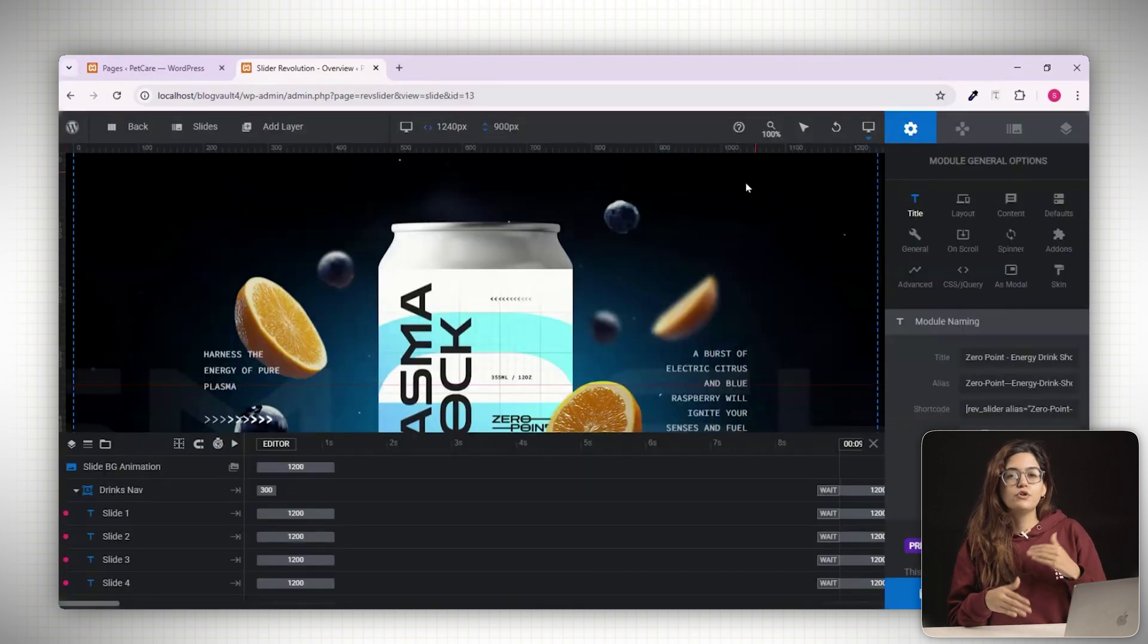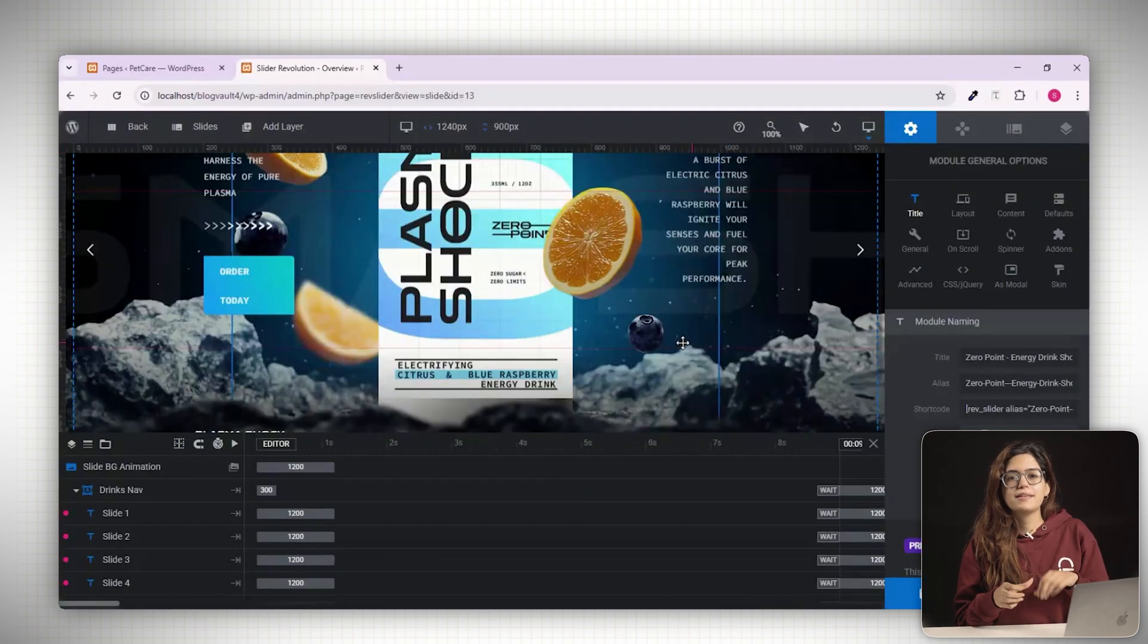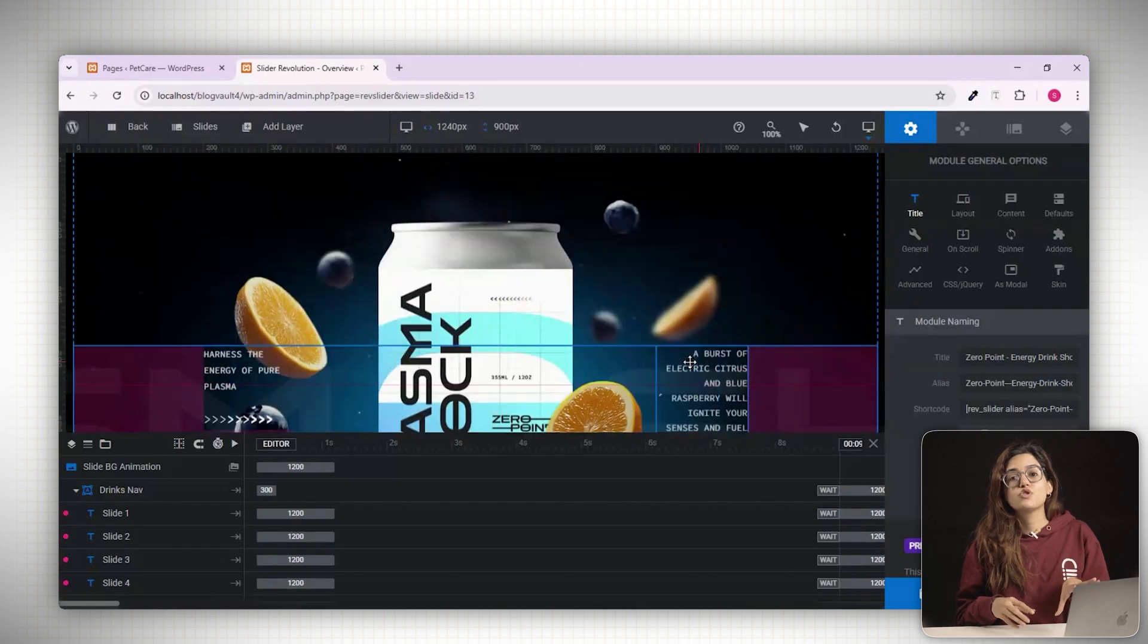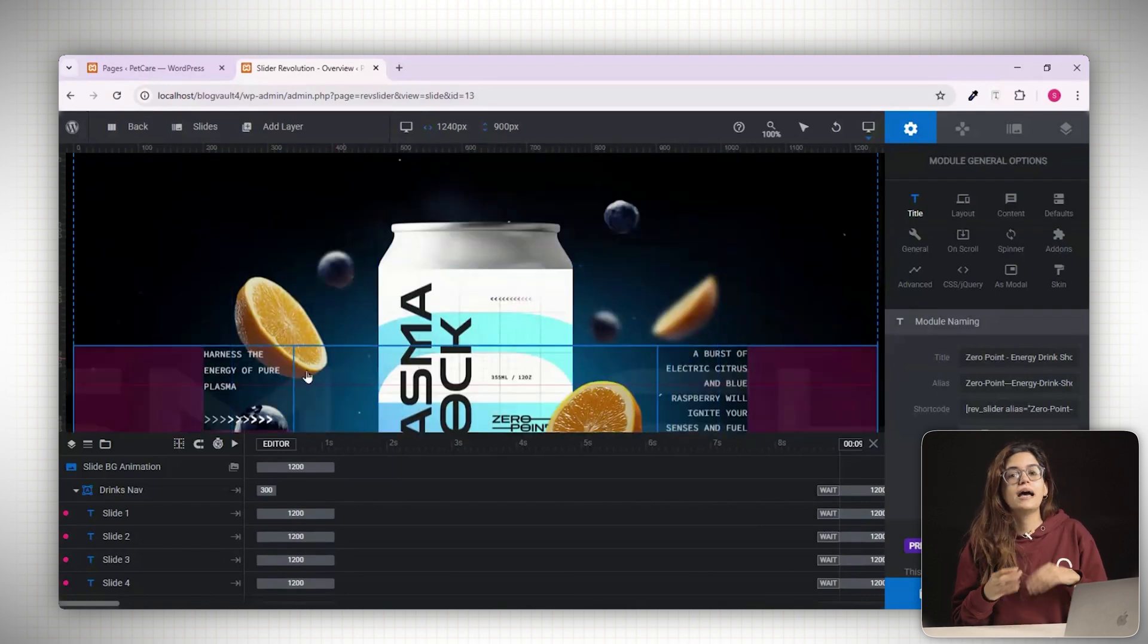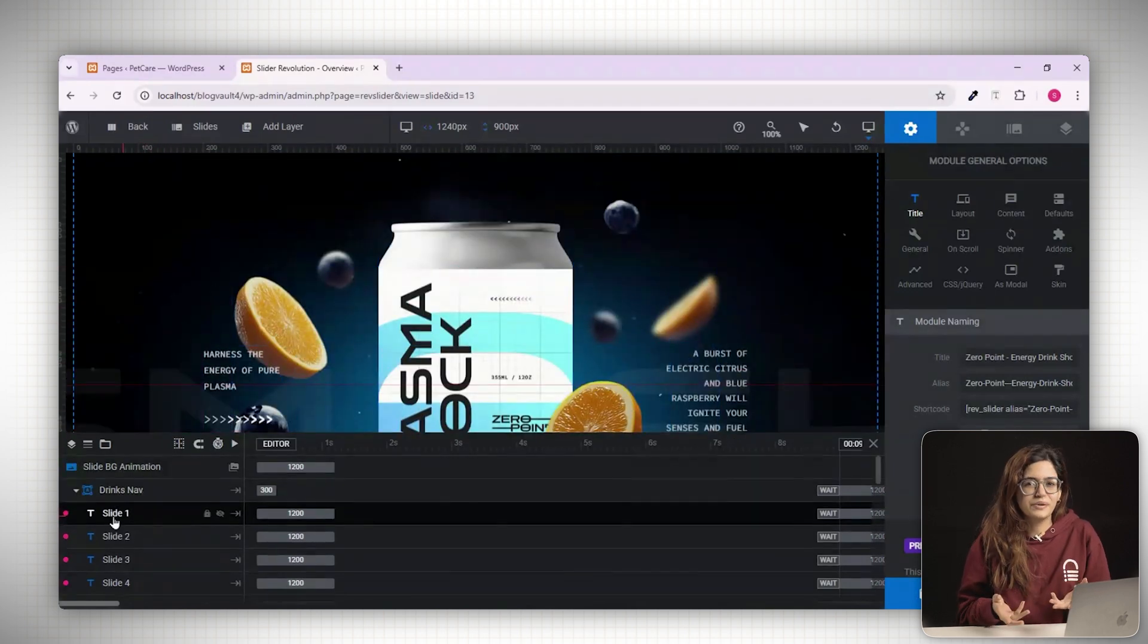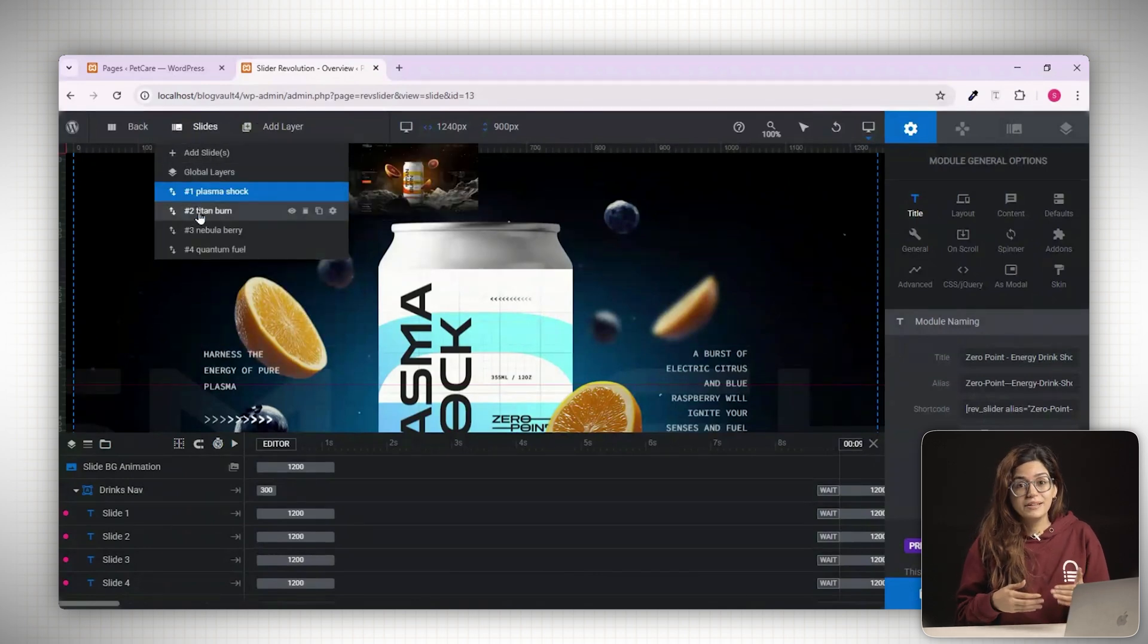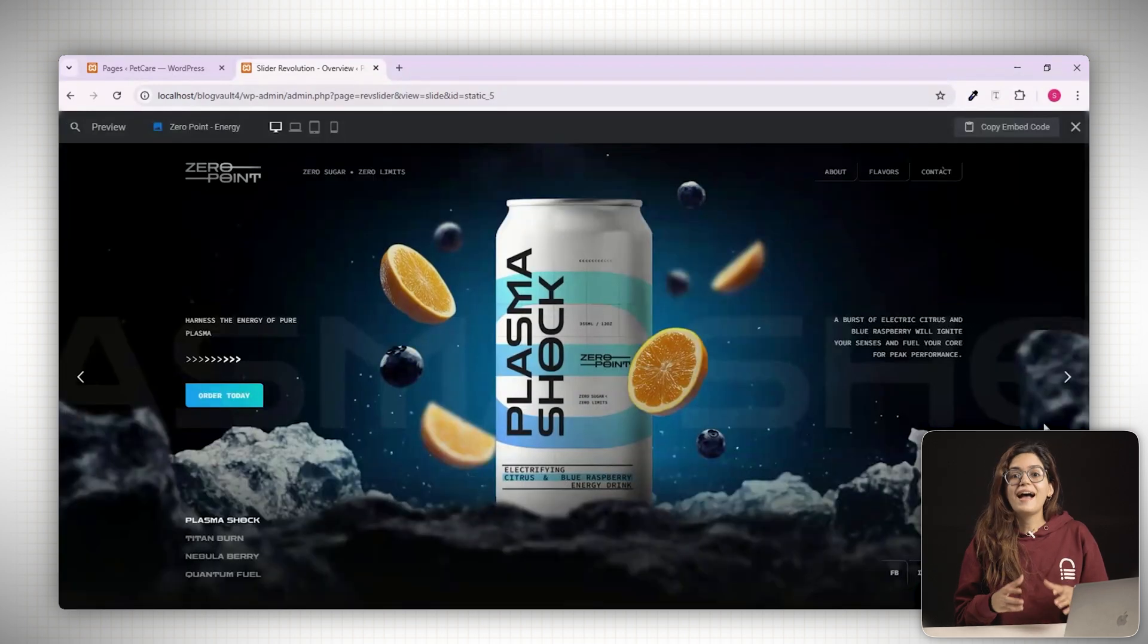You'll see the full animation setup, layers and styling already applied. You can change the images, update the text, tweak the animations or even delete any element you don't need. It's a great way to learn how things are built and even faster to launch.